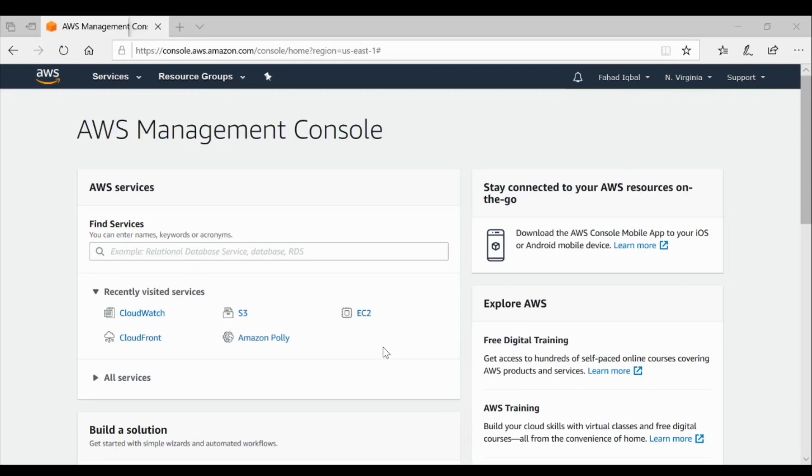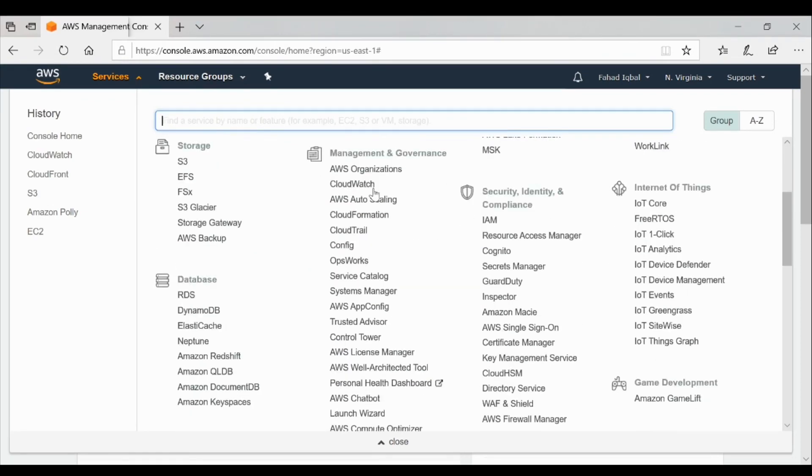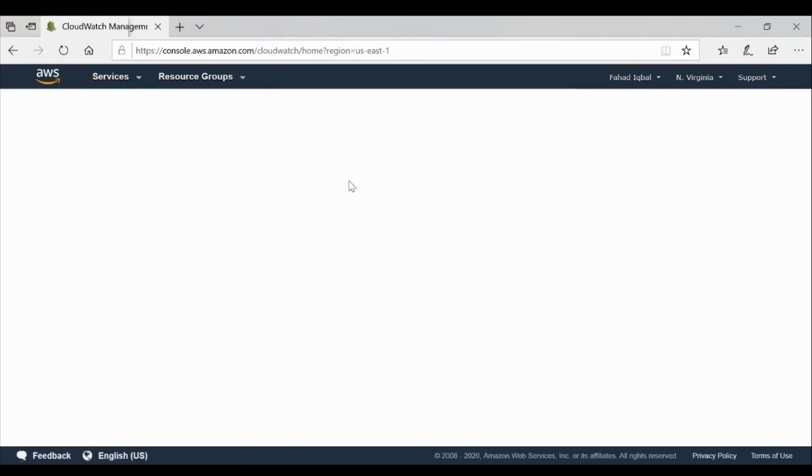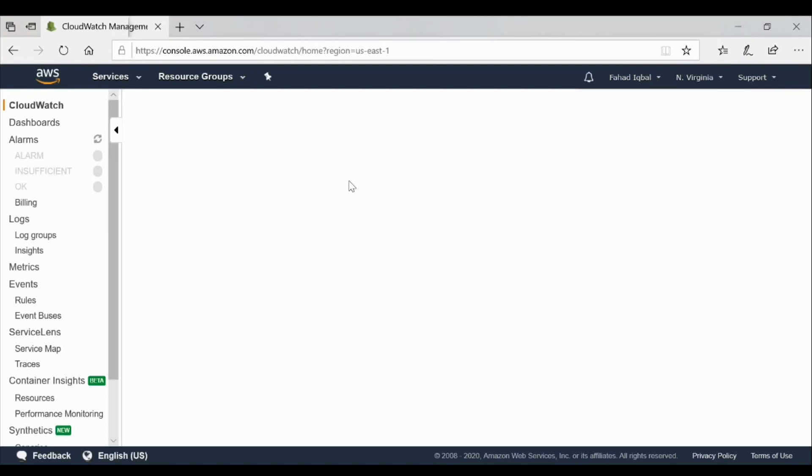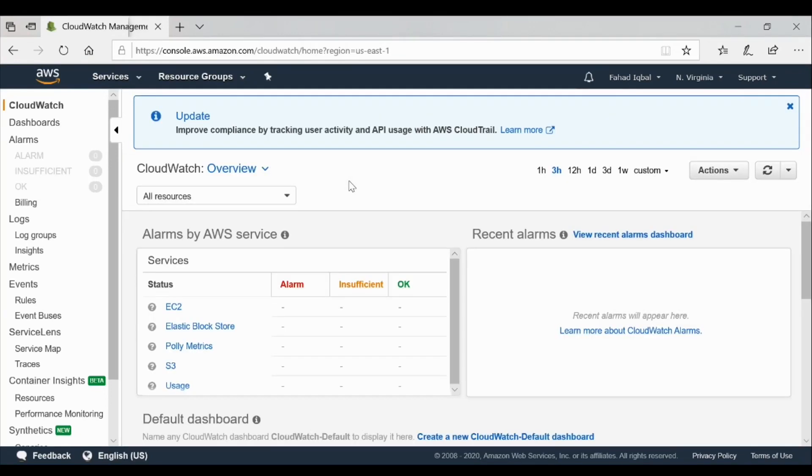So without further ado, we go to the section within services, we'll go inside CloudWatch service and click CloudWatch. Basically, we will create a billing alarm today that actually gives you an indication when a certain threshold is reached after consuming your resources. We'll go there and straight away go to the billing section.